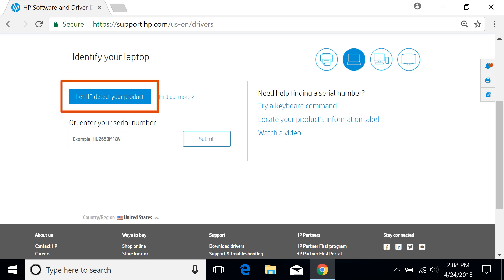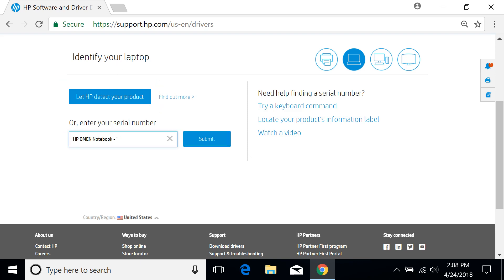If available for your product type, select Let HP detect your product and follow the prompts. Otherwise, enter the requested information into the text field, and then select Submit.